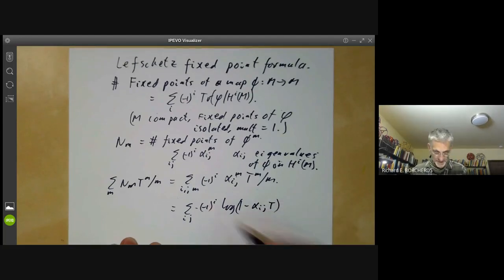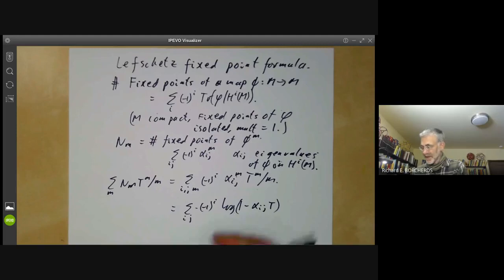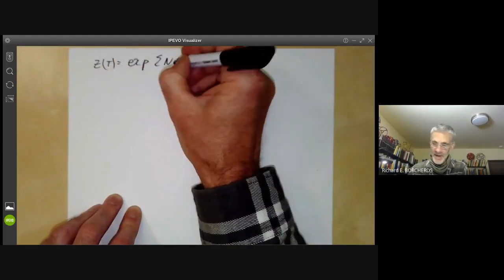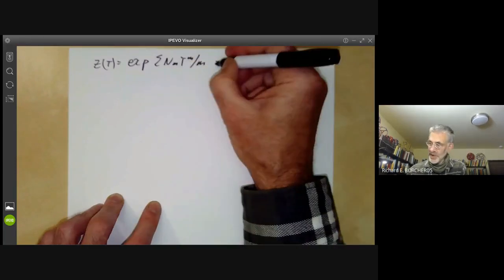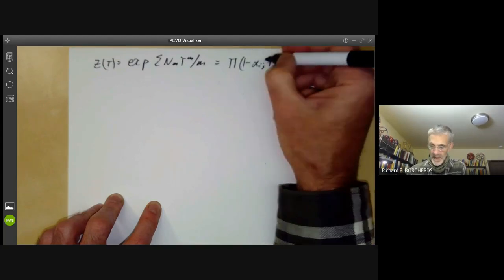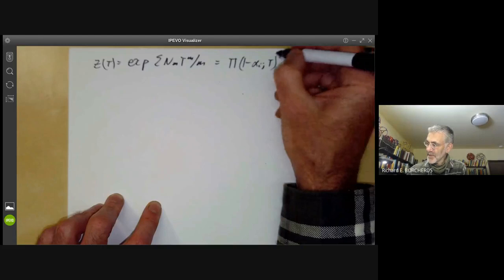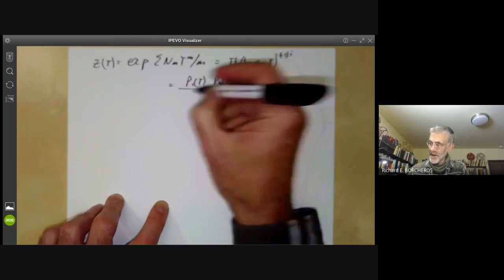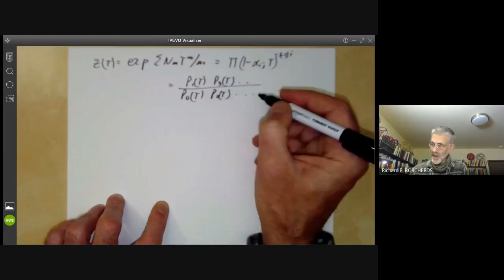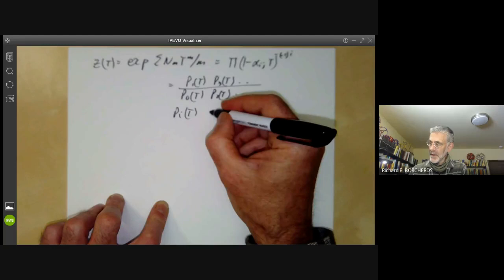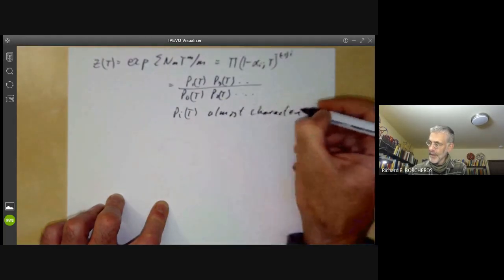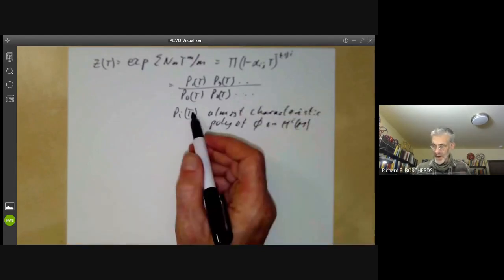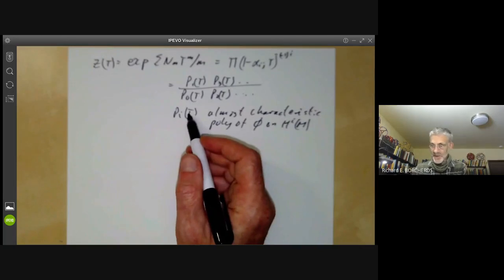So if we put Z(t) to be the exponential of this — so it's exp of the sum of Nm t to the m over m — this is equal to the product of (1 minus alpha_ij) to the minus one to the i. This equals p1(t) times p3(t) and so on, divided by p0(t) times p2(t) and so on, where p_i(t) is essentially the characteristic polynomial of phi on the i-th cohomology group (up to replacing t by 1/t and multiplying by a power of t).